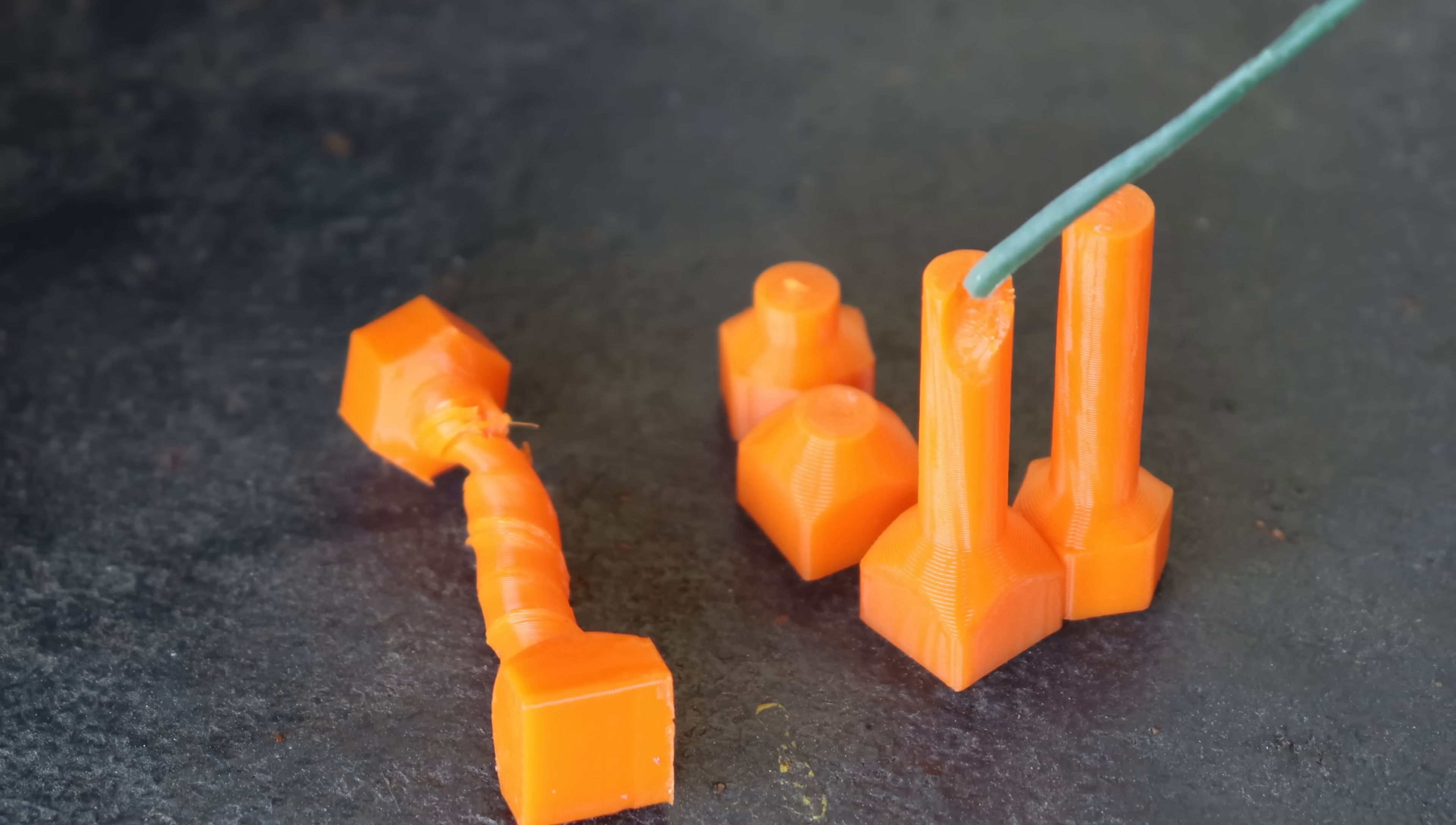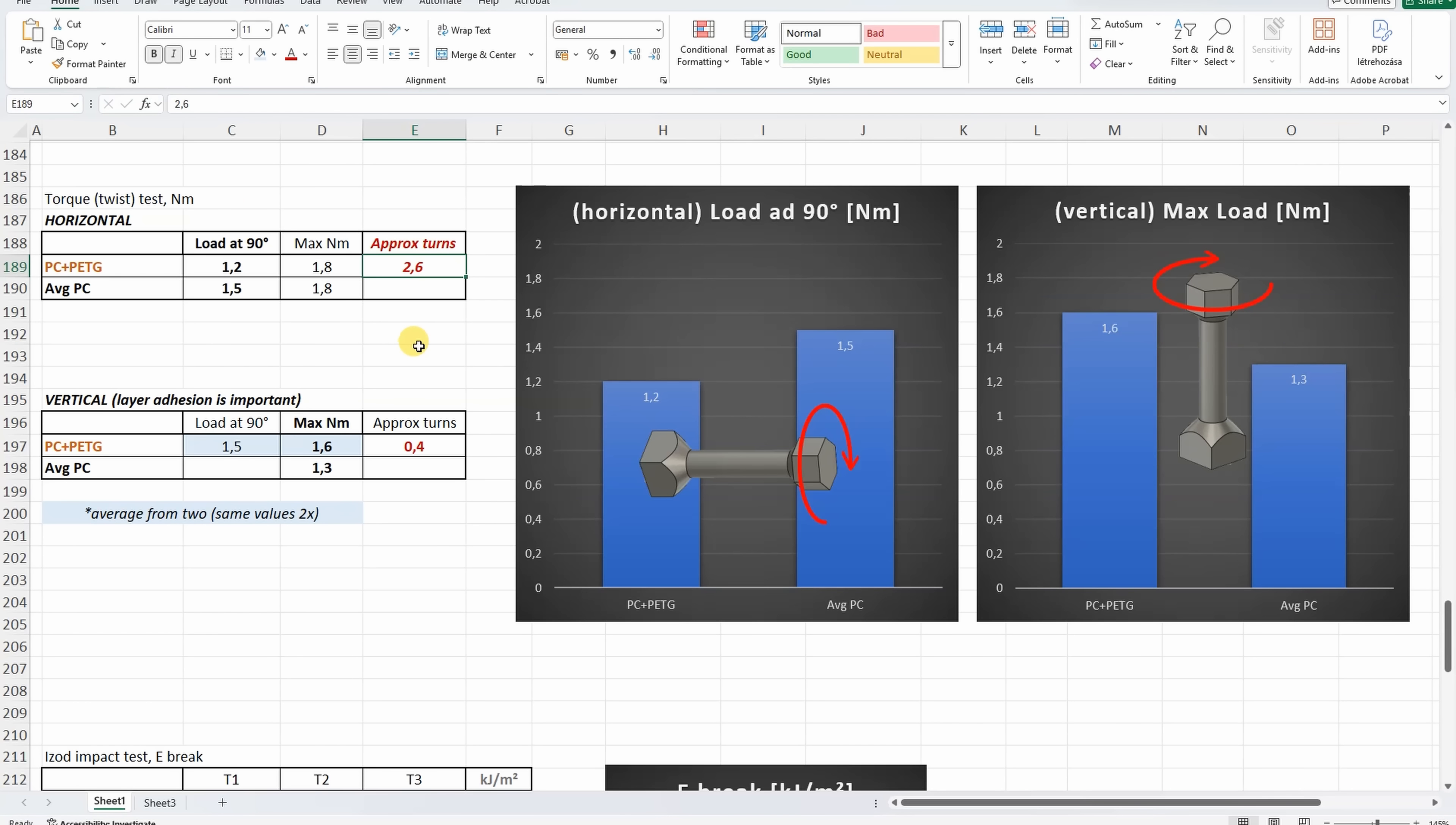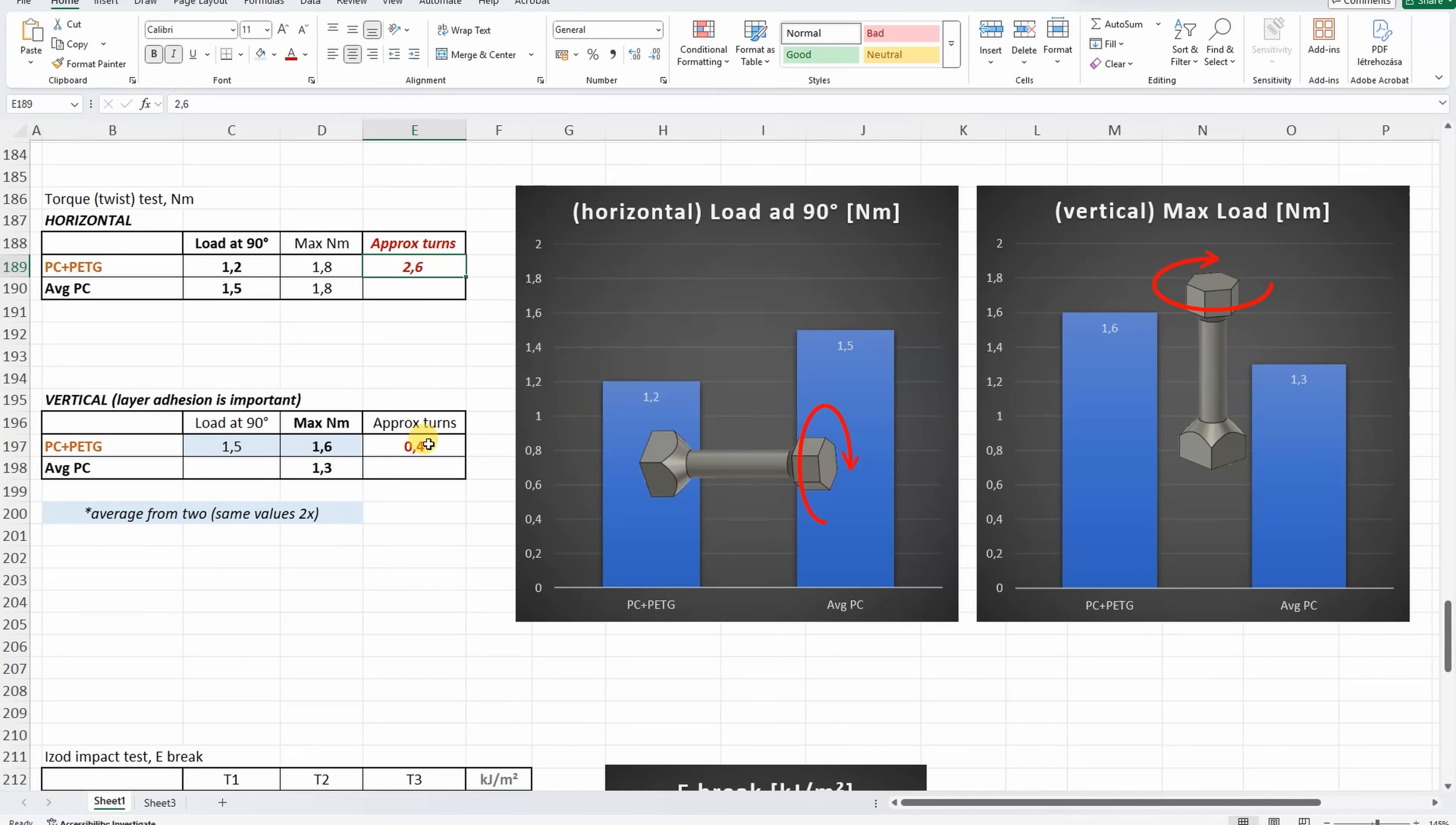Horizontal more than two rotations before the break, and with vertical parts this kind of break is sign of good layer adhesion. Horizontally printed, loaded 90 degree rotation a little bit weaker compared to the average polycarbonate, but this number is interesting, I could make almost three rotations before it breaks. And vertically printed, not only that cross section is very interesting, not only one layer, but this is very rare that I can make more than 90 degree rotation before the break, and look at this number compared to the average polycarbonate.